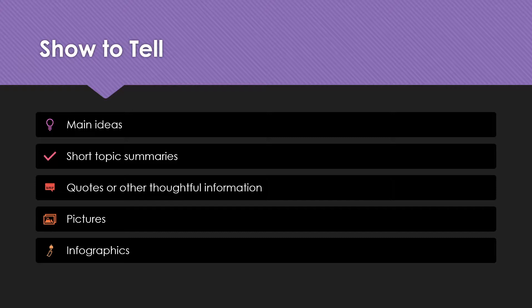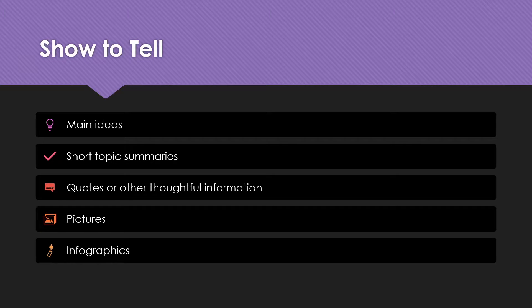These are also the types of things that you usually can't say. Quotes, pictures, infographics — those are harder to remember, and you can't speak pictures and infographics. So you place them on the PowerPoint.